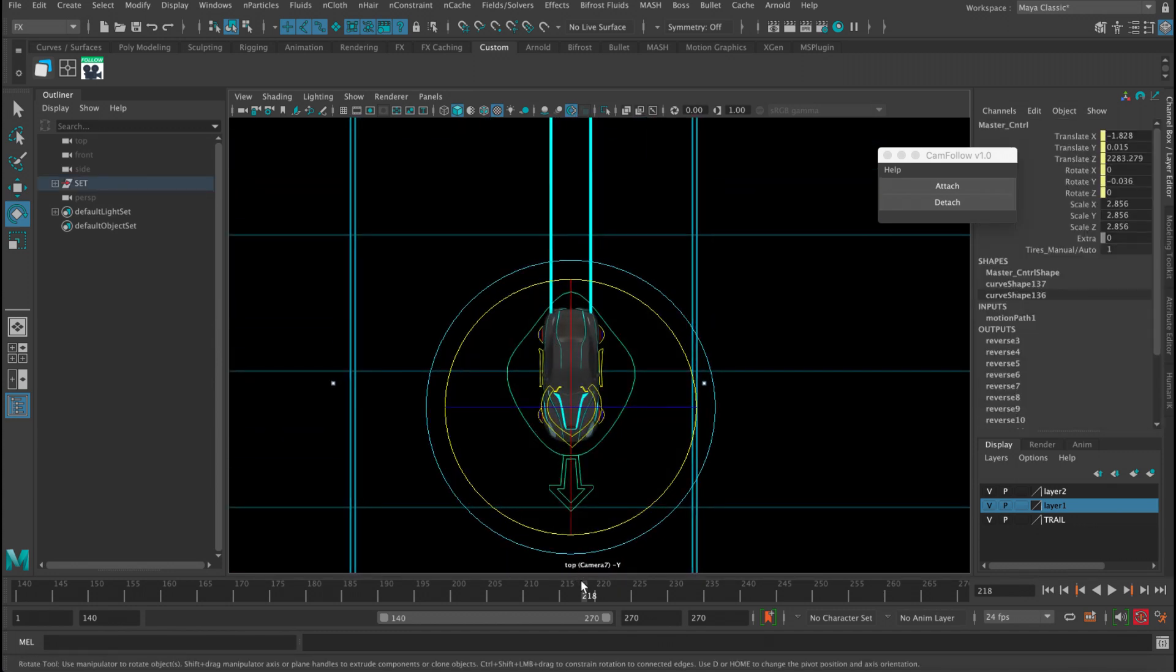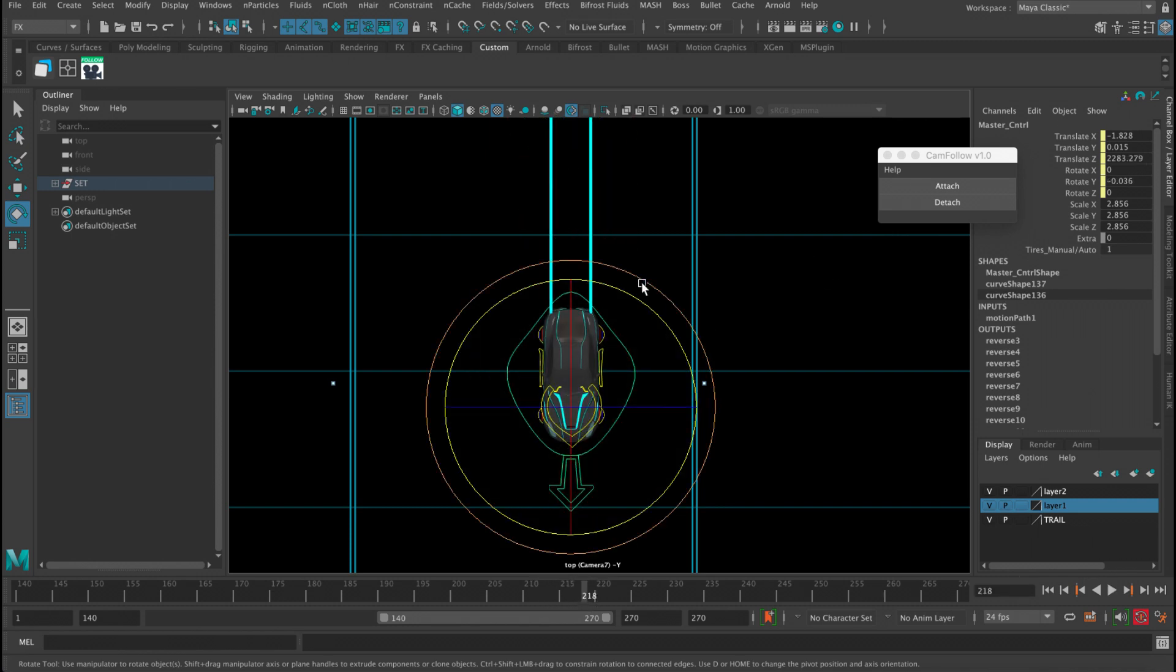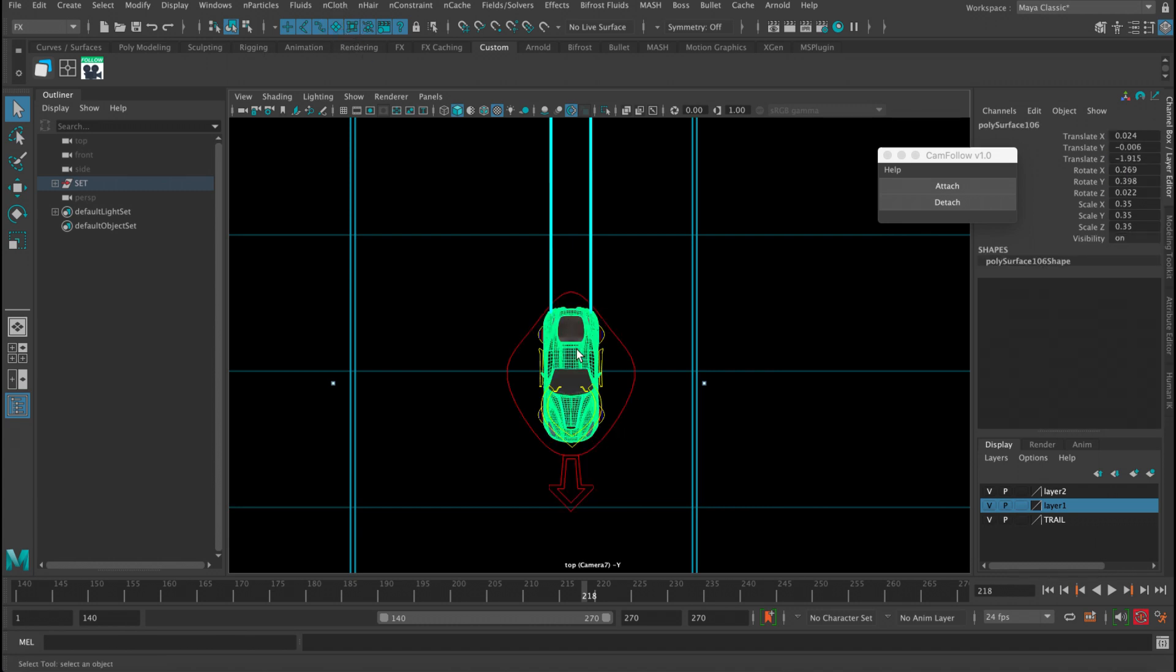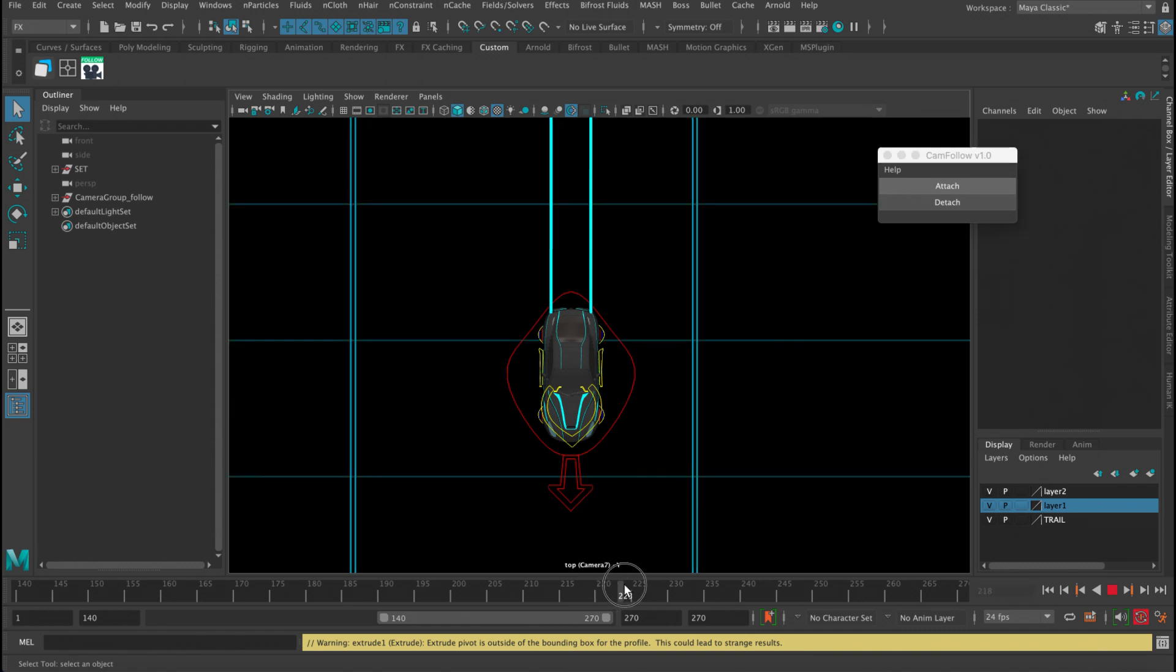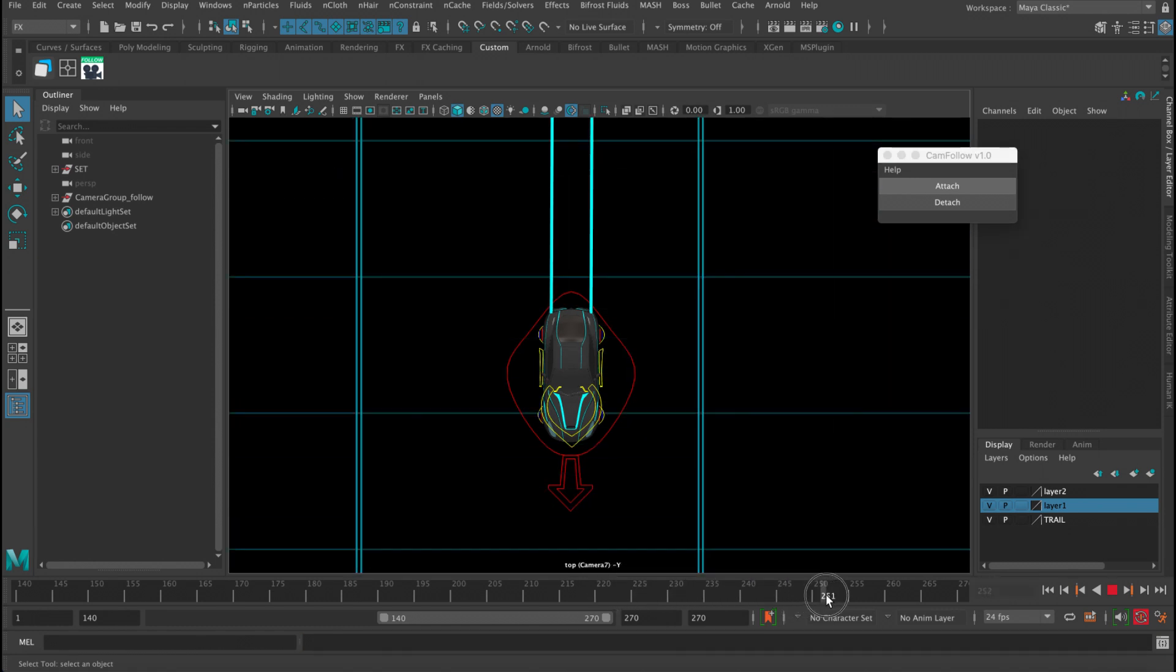Let's say from the top view I want to keep my camera following it because I want to do some animation tweaks. Just by selecting this object, it doesn't have to be the curve, it can be anything. So you can just select this geo here and click attach, and then it's following without any issues.